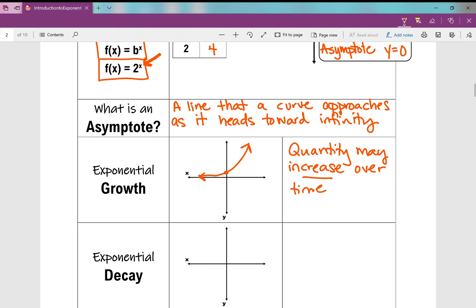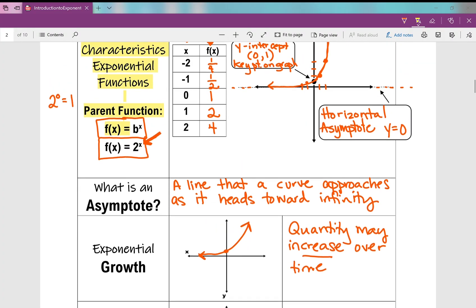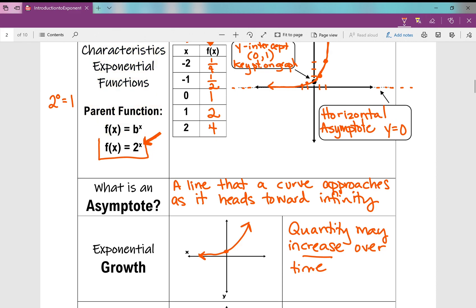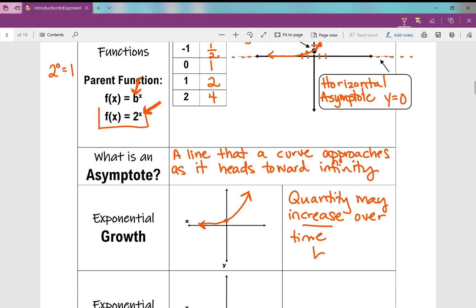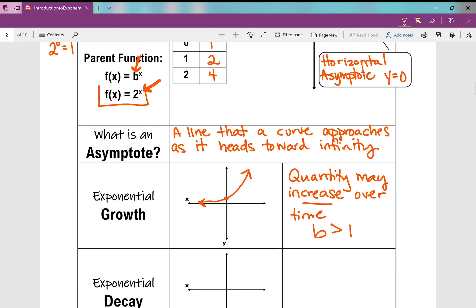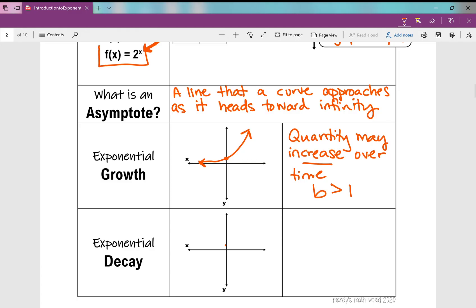The value of b — if I go back to my b value in my parent function — when that b value is greater than 1, you're going to see exponential growth. The b value has to be greater than 1.